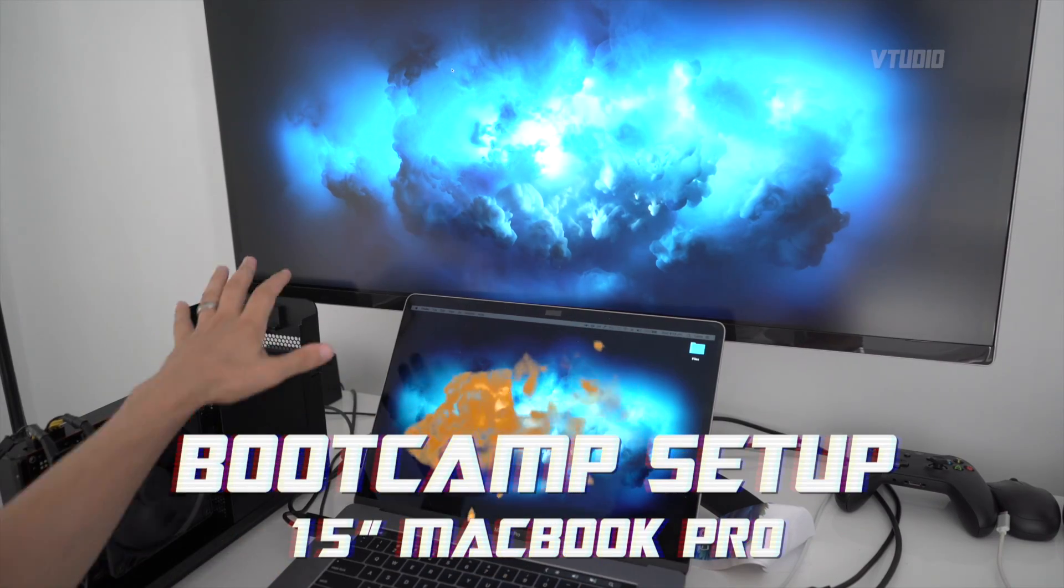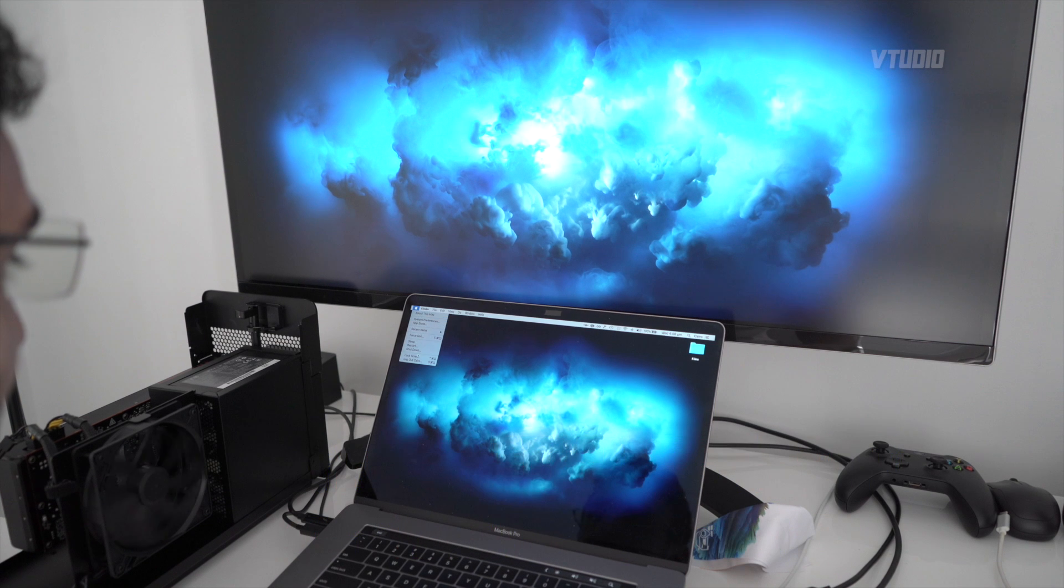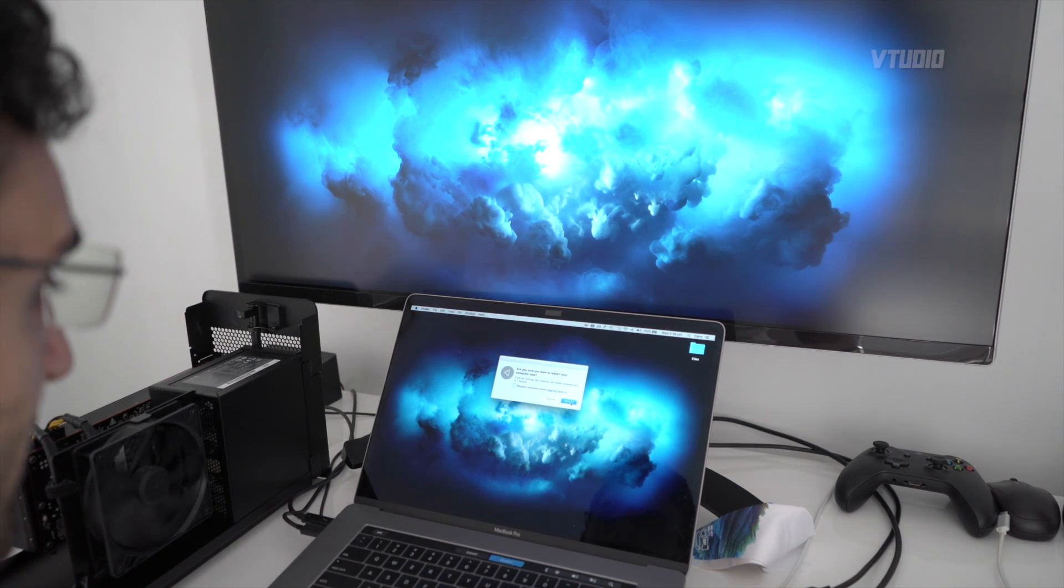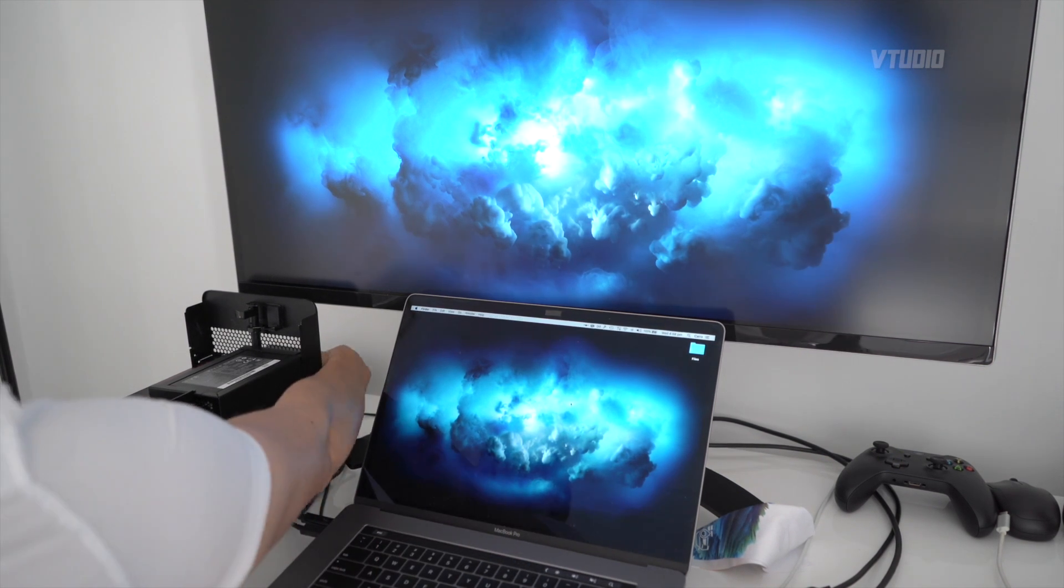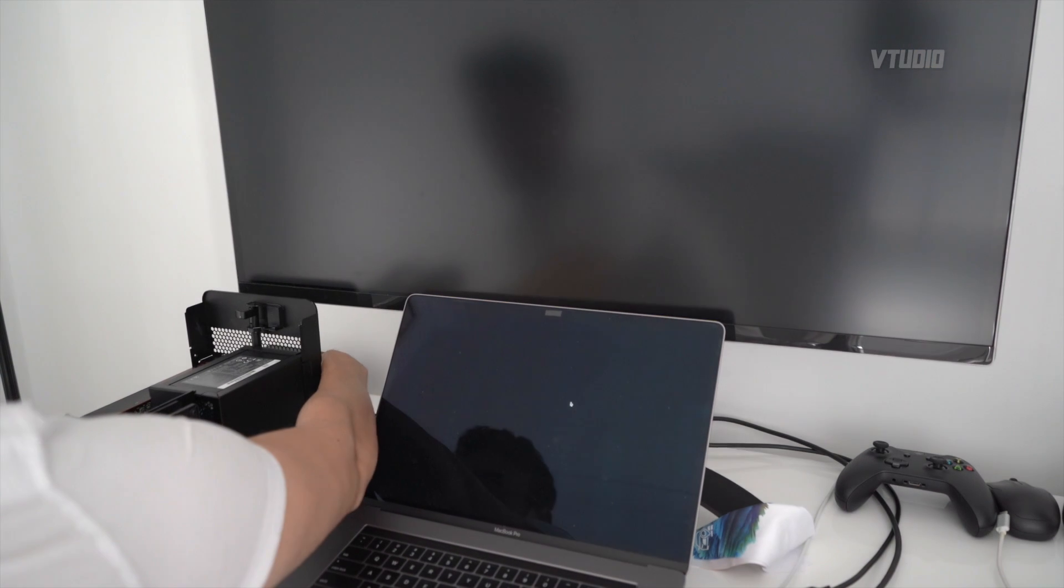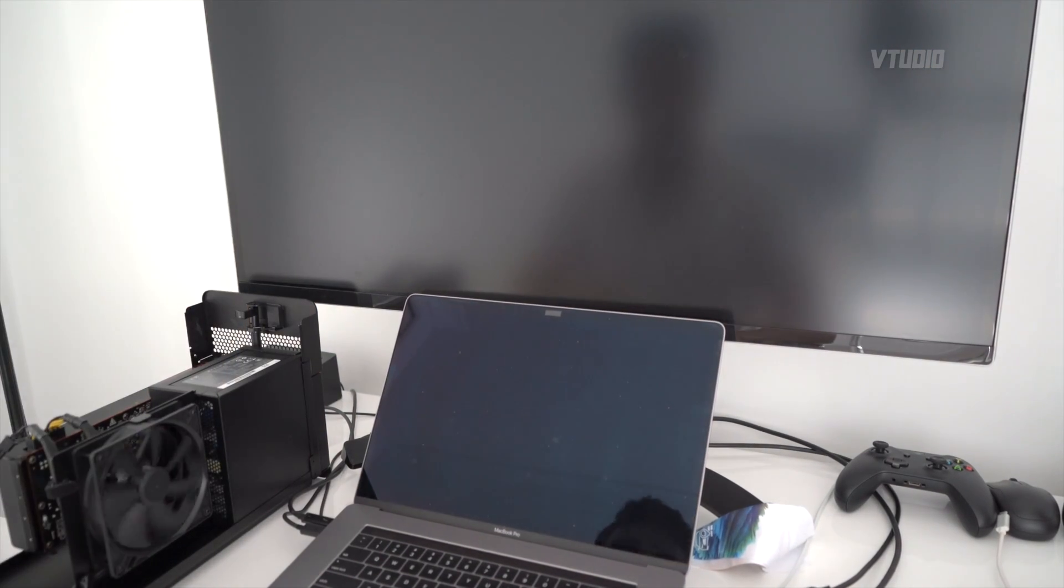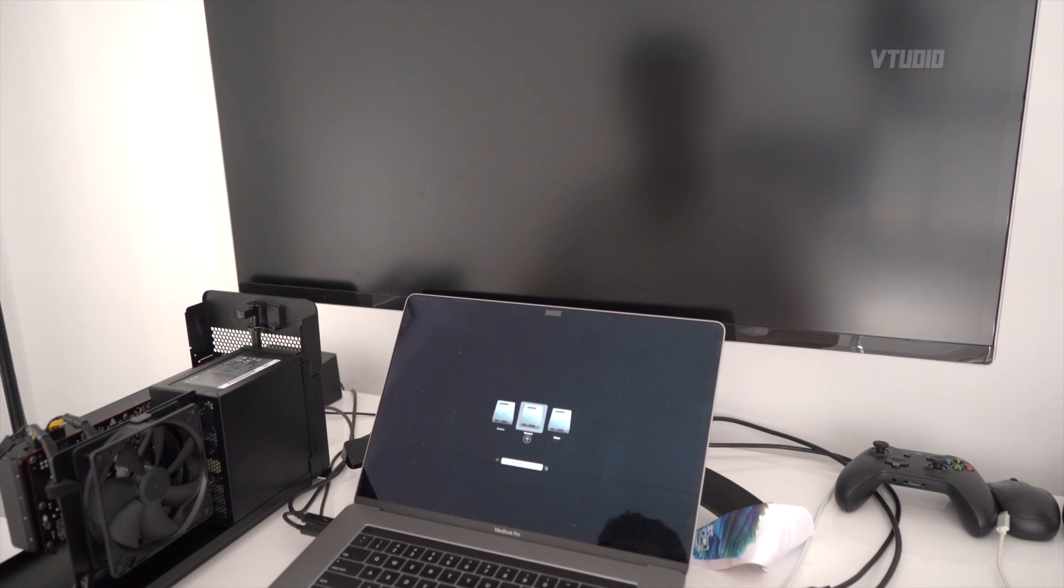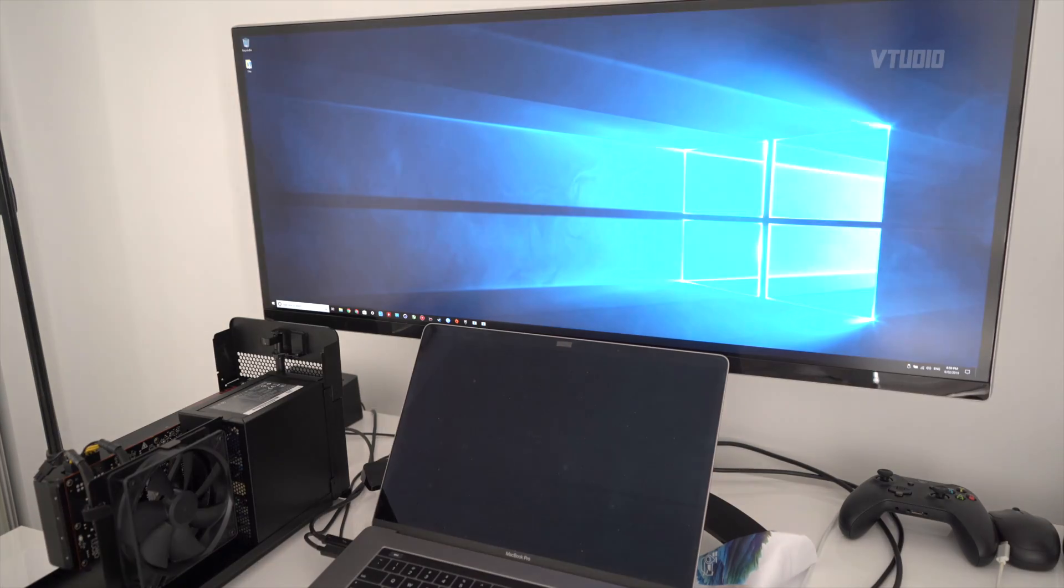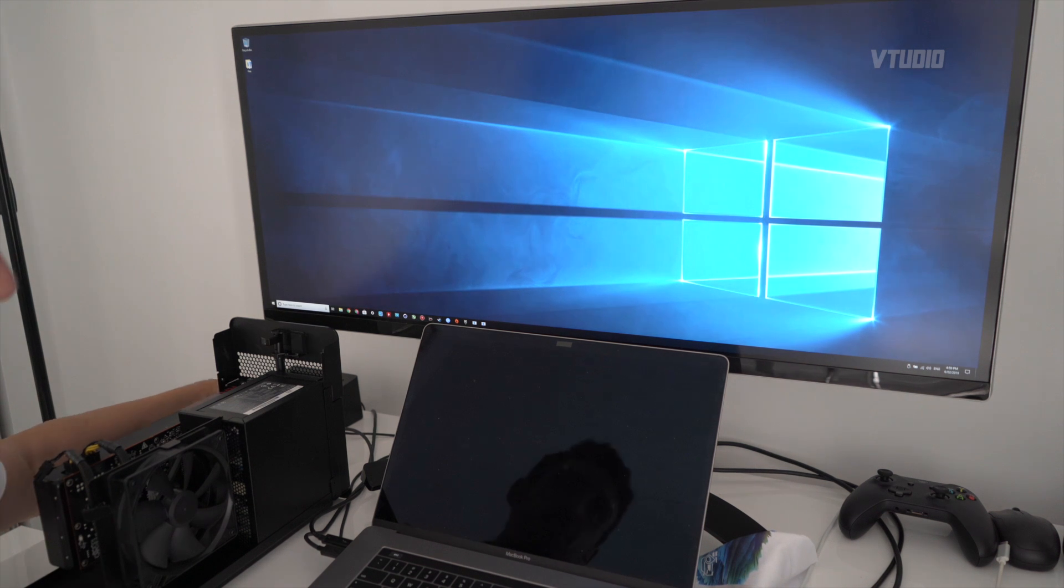I'm just gonna turn off the GPU to start off with and hold down the option key so I can get into Windows. So Windows is booted, I'm now gonna turn on the eGPU.